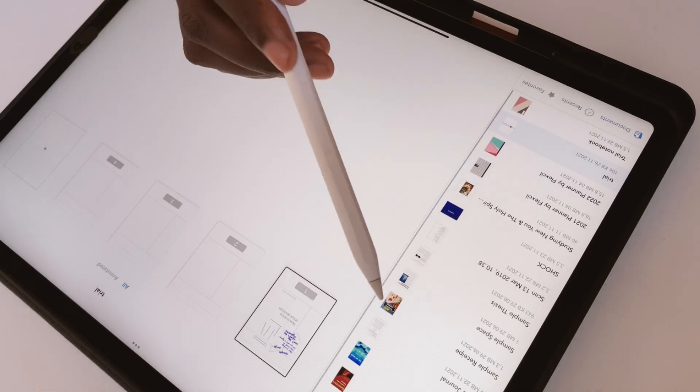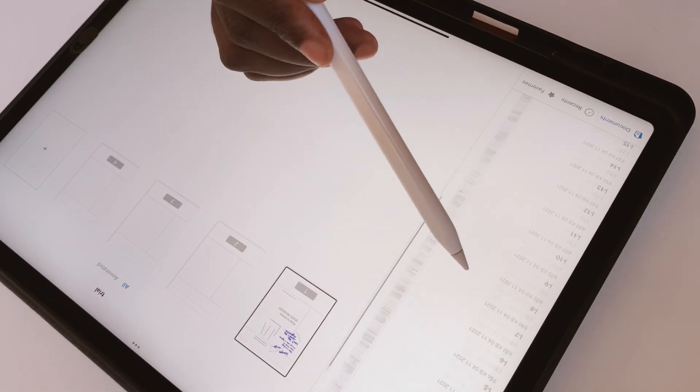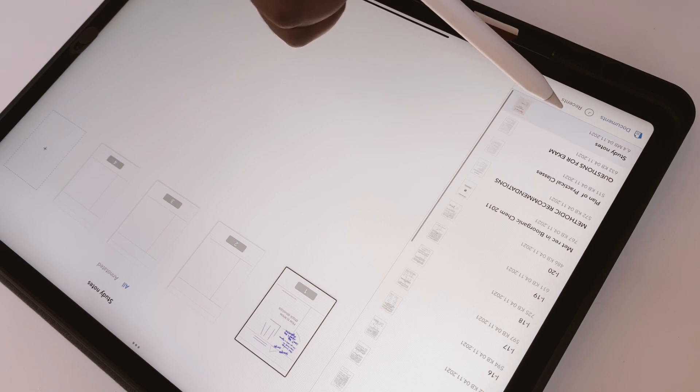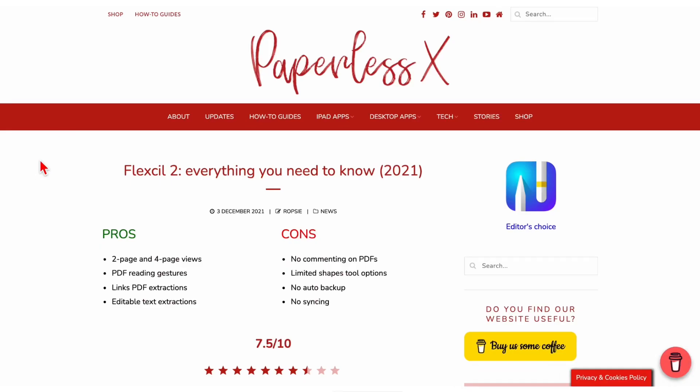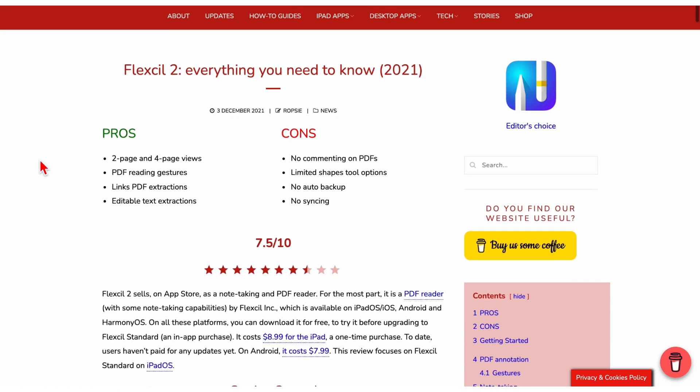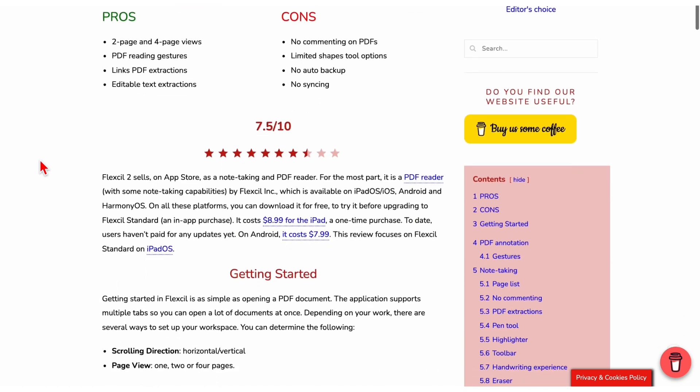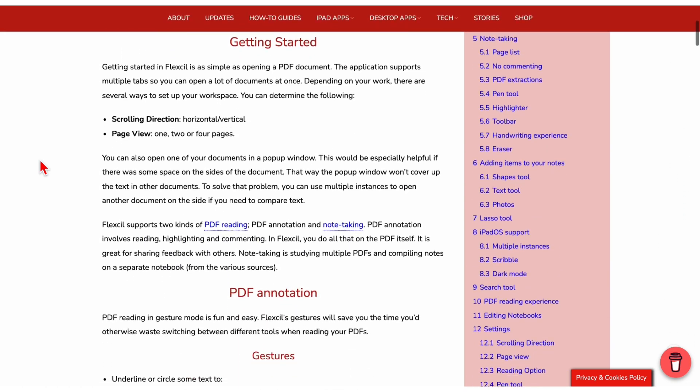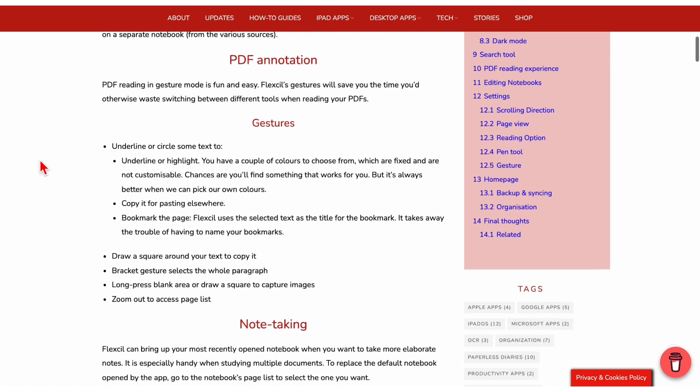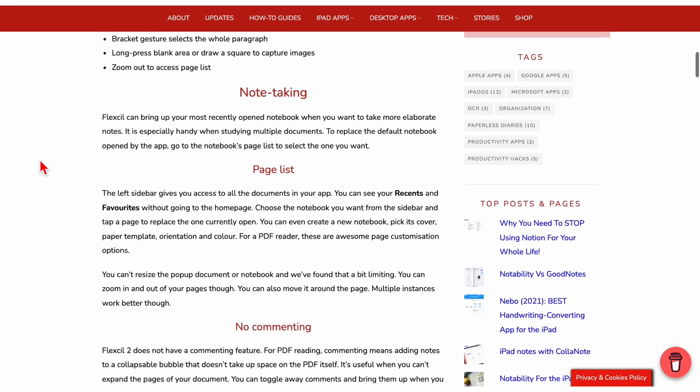If your work involves more PDF reading and annotating than handwritten notes, you might benefit from using a PDF reader like Flexil. To get a full picture of what's possible in Flexil, we have done a complete review of the application on our website. We will have a link to it in the description down below.